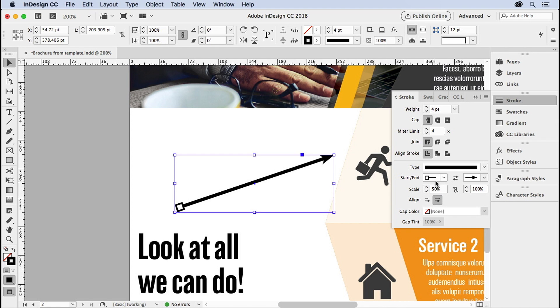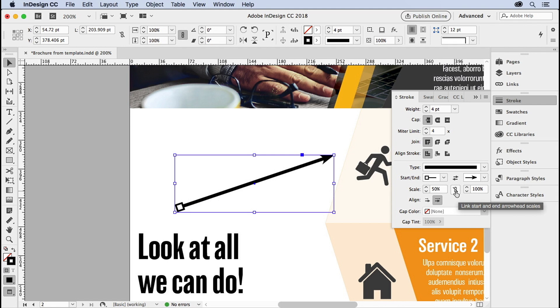You can scale the start and the end separately in these two fields, or you can keep them the same by clicking this to link the start and end arrowhead scales.